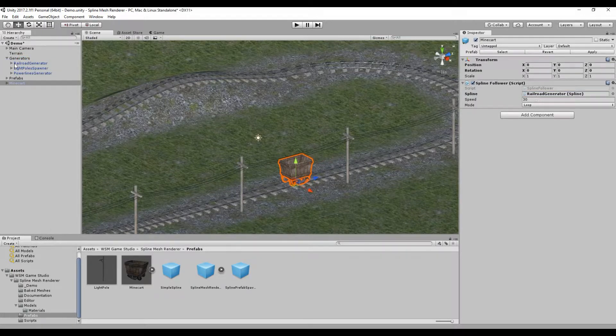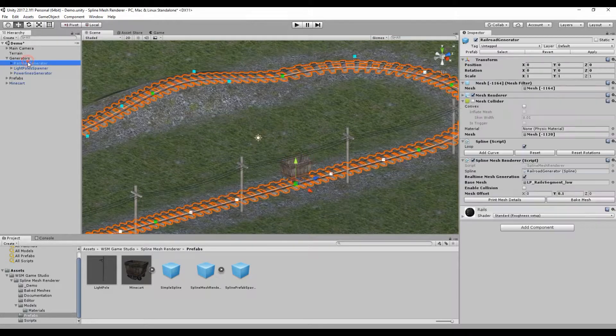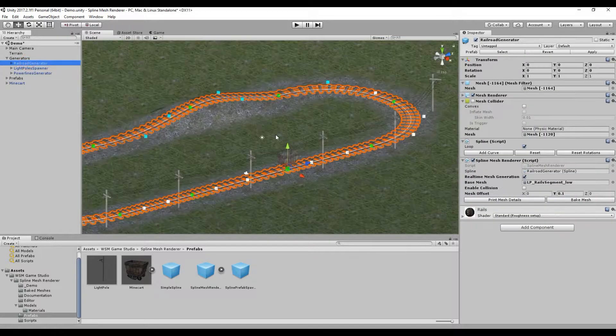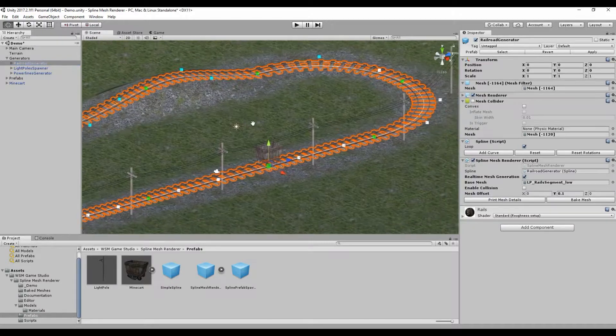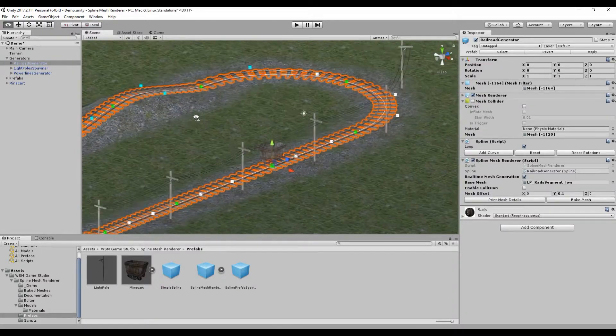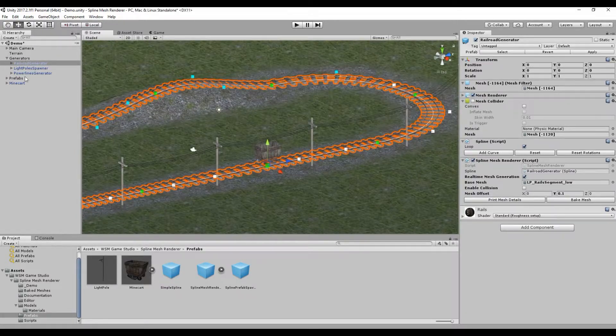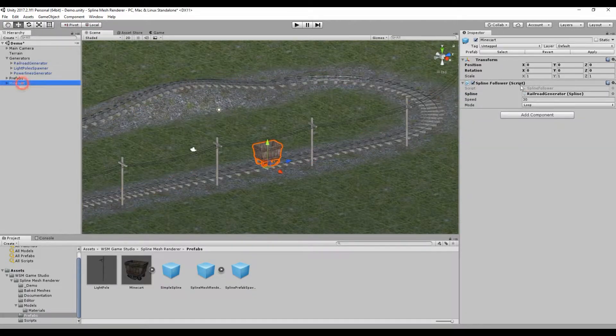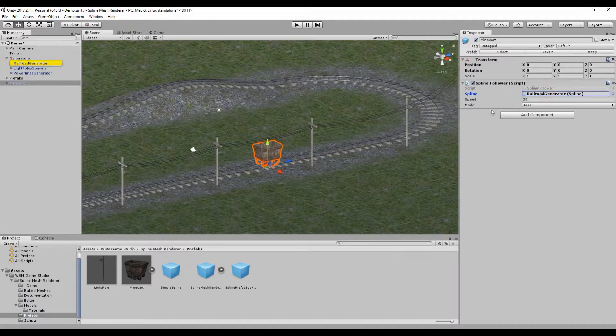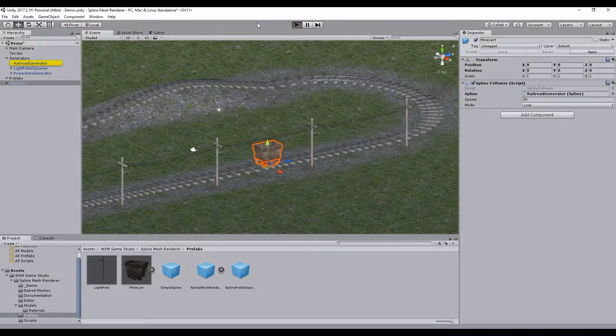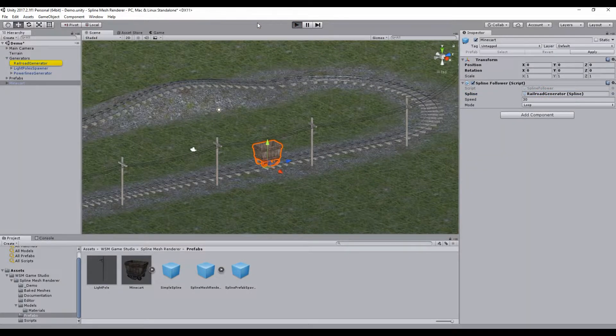I'm going to use the same SPLine that was used to create the Railroad. Simply drag and drop it to the SPLine property right here. And if we hit play, now the Minecart should follow the SPLine.